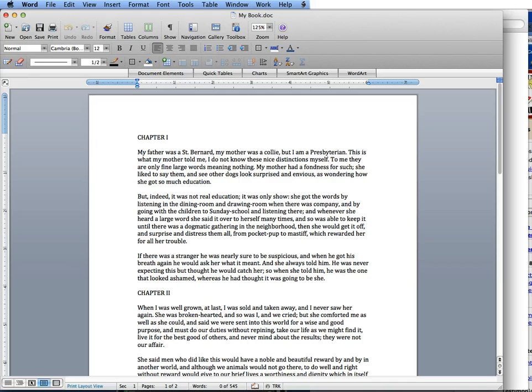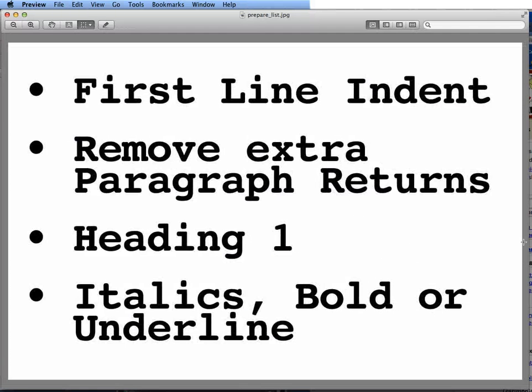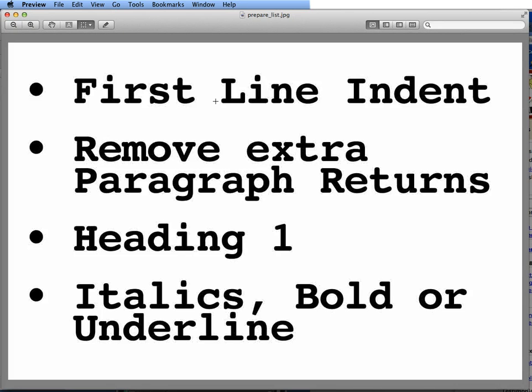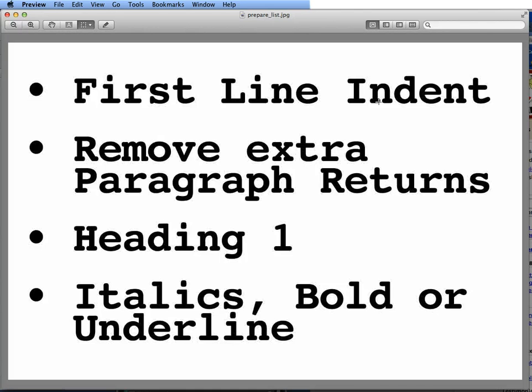The only things that you really need to have in your manuscript is you want to set a first line indent. Now, this is really an irrelevant thing for my tutorial, because I've already got the first line indent set in the CSS. But you want to get in the habit of doing this, especially for fiction books.